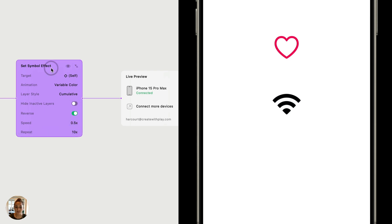And that's SF symbol effects and set SF symbol actions in Play. Thanks so much for watching this video.